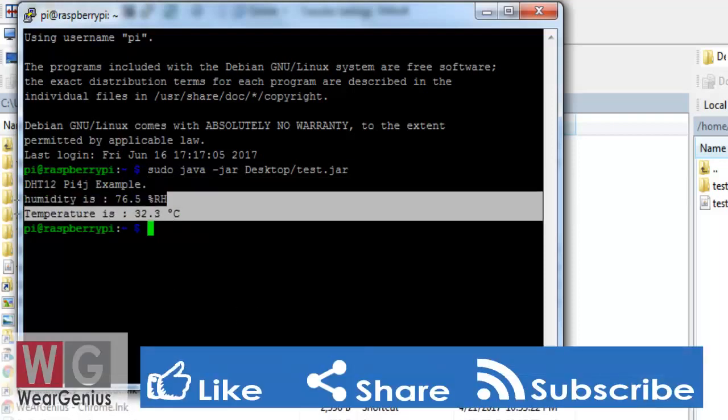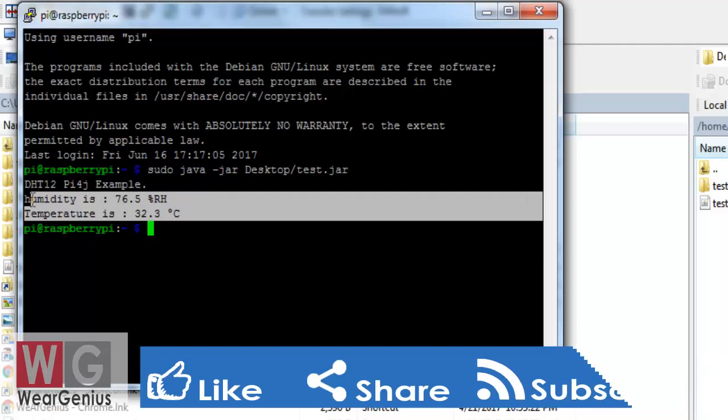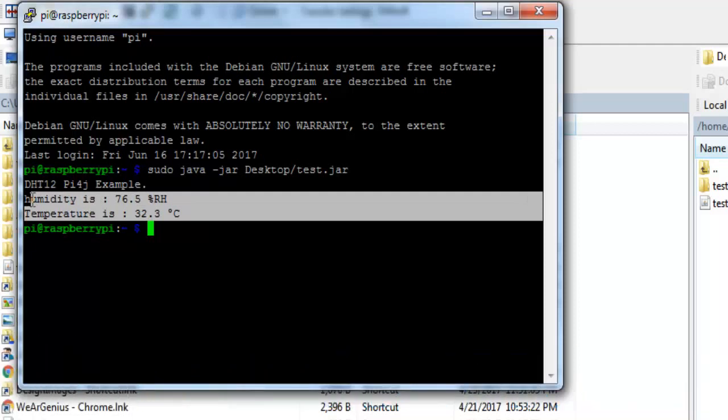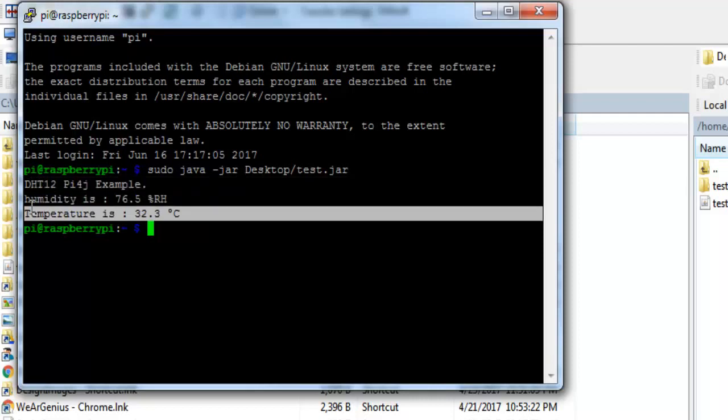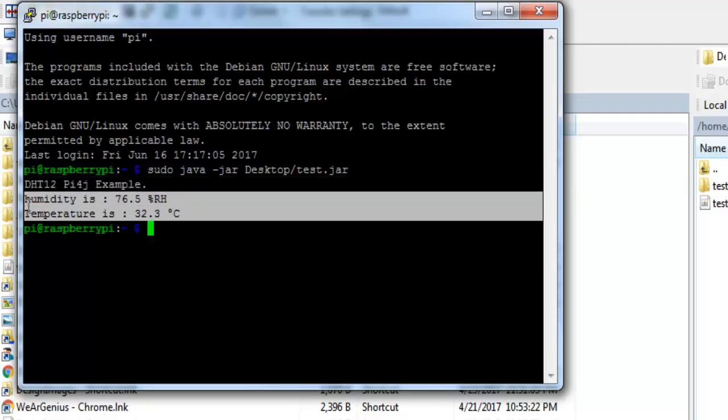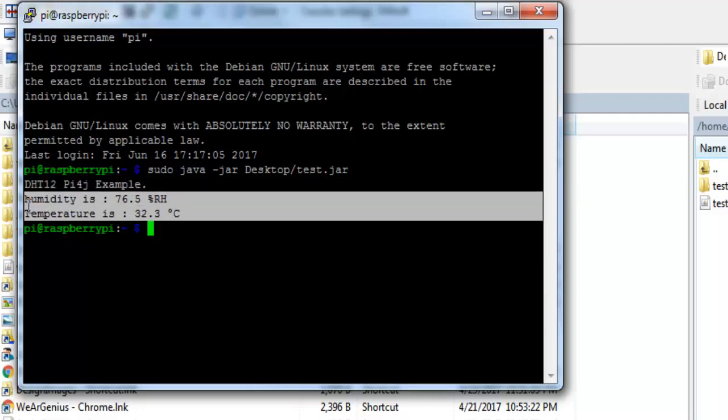And you can see over here, it is successfully printing out the temperature and humidity data. You can just like refer to other sensor to try and check out the accuracy of the sensor that we are having DHT12. So that's all with this guys.